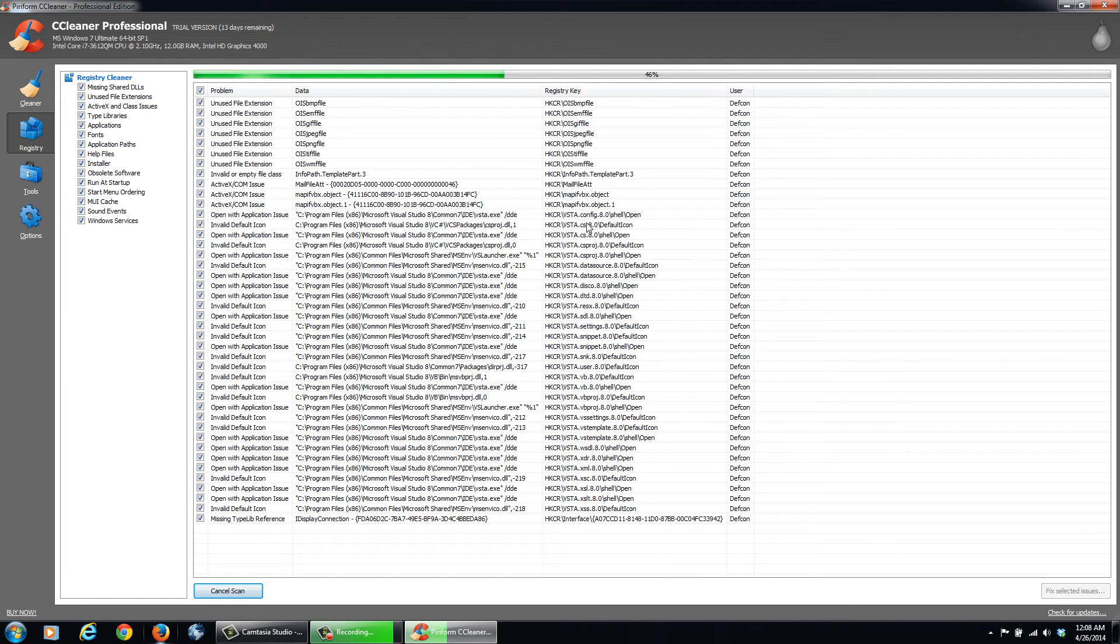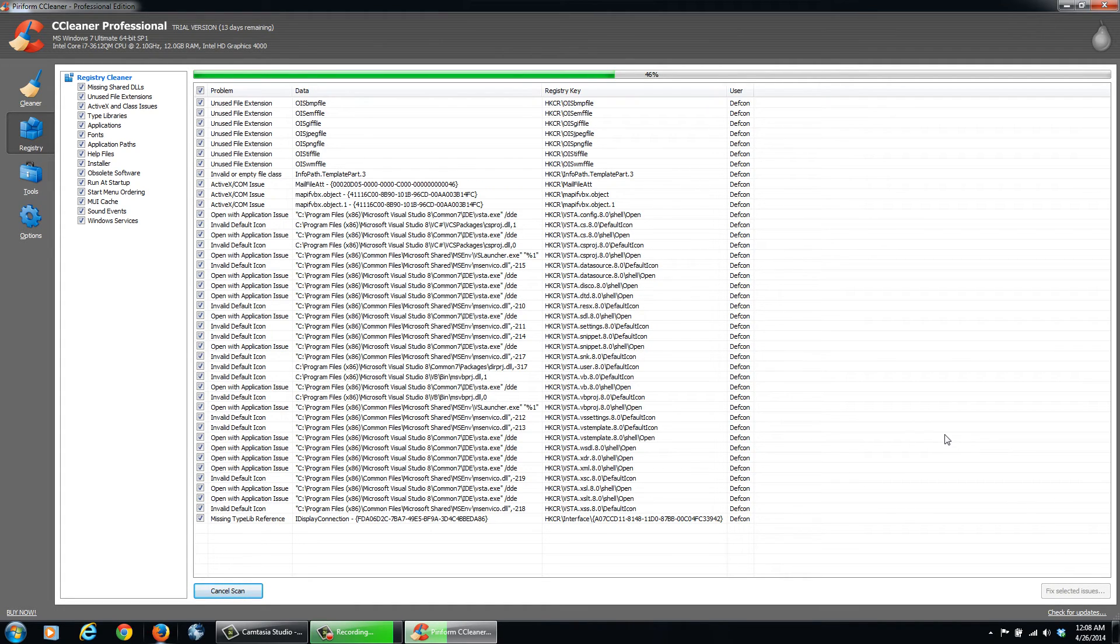And then we can fix these issues once that's done here on the bottom right, and we'll clean that up also. All right, so it's done. So we'll just click Fix Selected Issues.